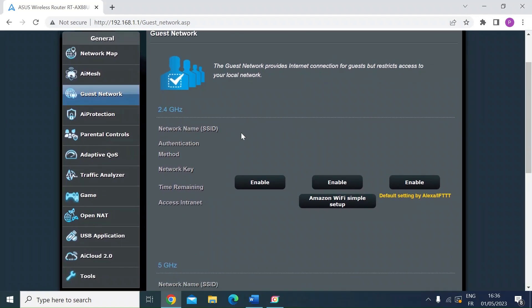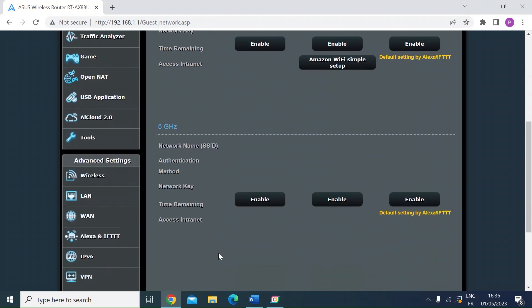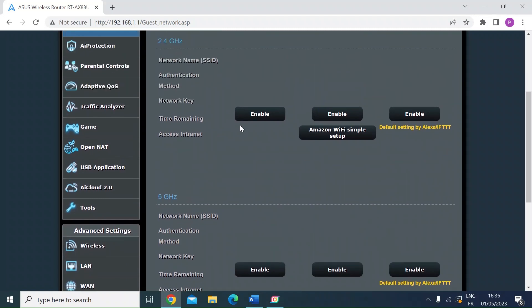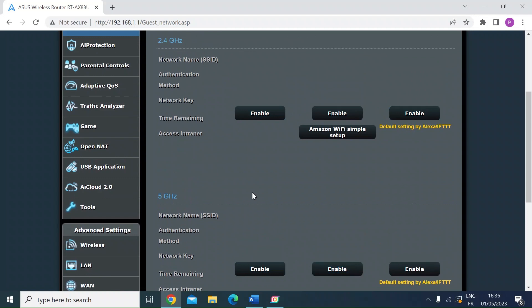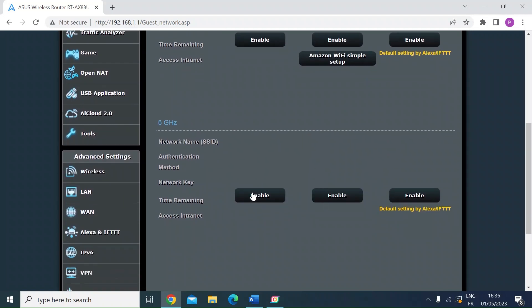So you can create a guest network on the 2.4 gigahertz network, or you can create one on the 5 gigahertz network. And you can see you can create multiple guest networks for each of the Wi-Fi bandwidth. So I'm just going to do one as an example.